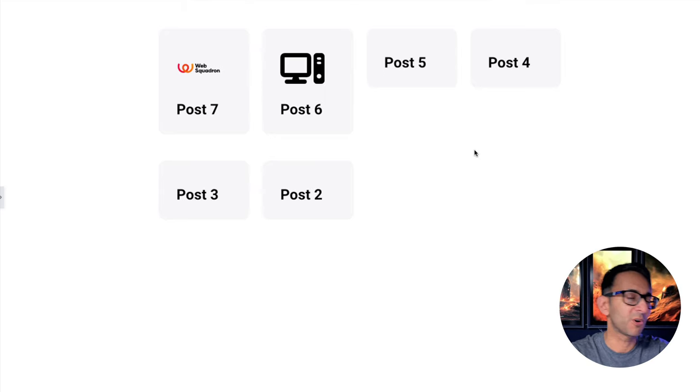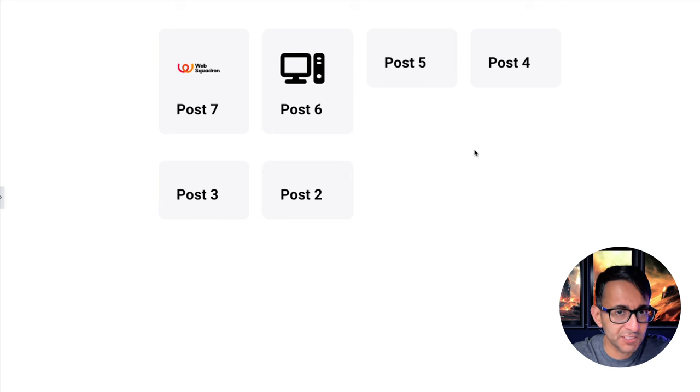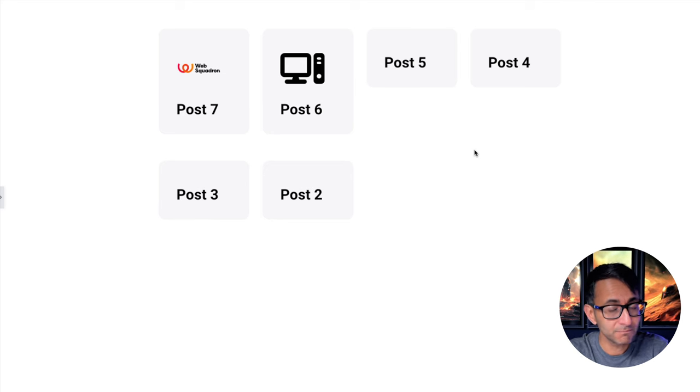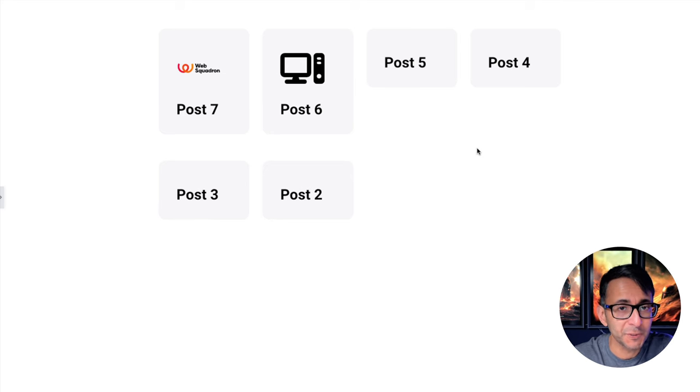Hey, I'm Imran Web Squadron. I hope you like, subscribe, share and follow. I'll see you soon.